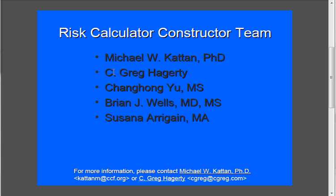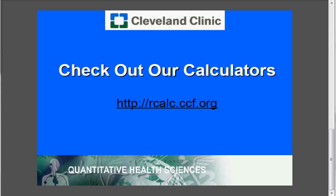Once again, I'd like to take a second to thank the rest of our risk calculator constructor team, led by Dr. Michael Kattan and the wonderful programming of Greg Haggerty. Please feel free to contact us if you have questions. And please check out our online risk calculators that we've created on our website, which are available at rcalc.ccf.org. Thank you.